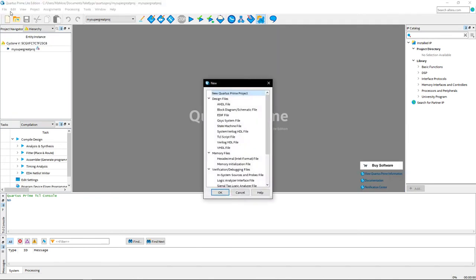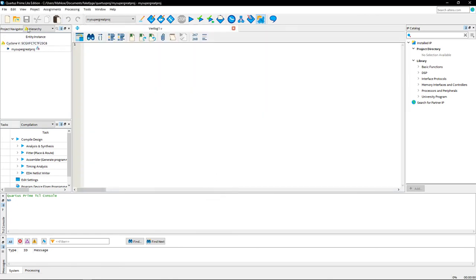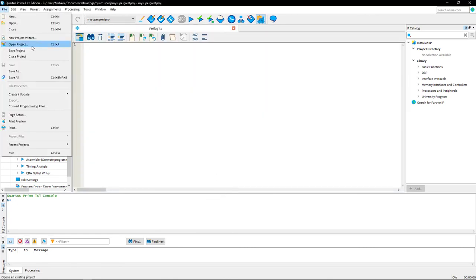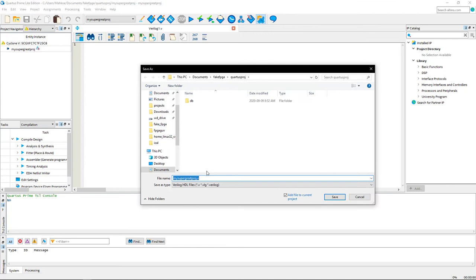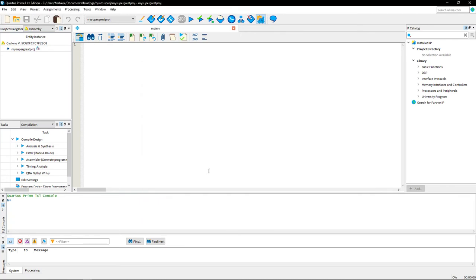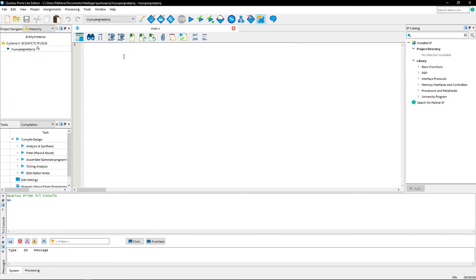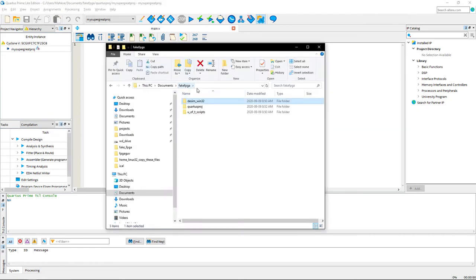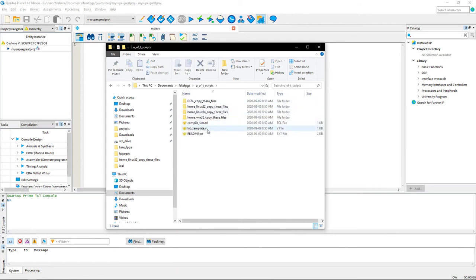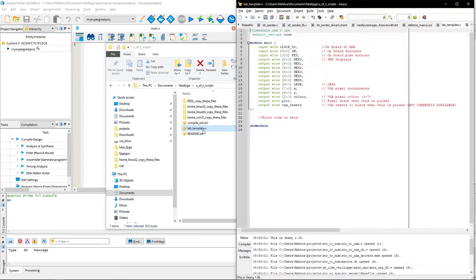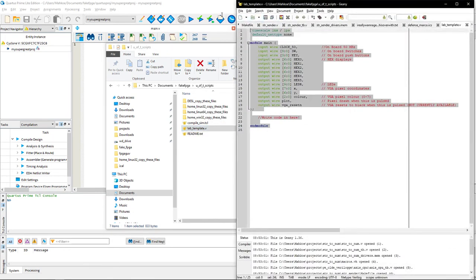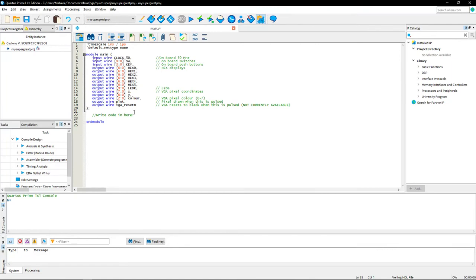Now you're going to want to create a new Verilog HDL file for this project. And you can save it as, I like to call it main.v. Now, by default, Quartus looks, okay hold on, sorry I got ahead of myself here. So in this U of T scripts, there is a template that you need. So open up this lab_template.v and just copy and paste this into your file. And then you can just write the code for your lab in here.